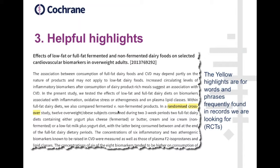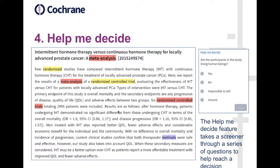The next feature is a new one within Cochrane Crowd, and we're watching closely to see how effective it is. A few people have emailed to say they like it, but we do need some hard evidence that it's really helping people make the right decisions on records. It's the Help Me Decide feature, which takes a screener through a series of questions about the record and makes a suggestion as to what it thinks the right decision is.